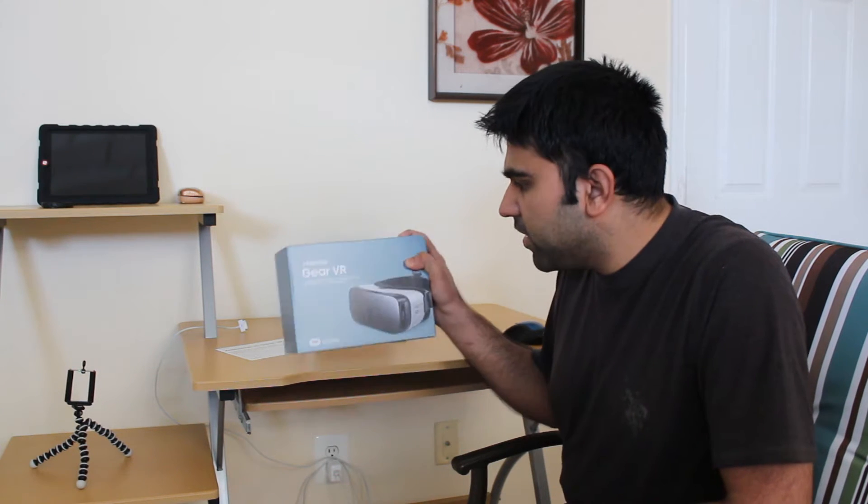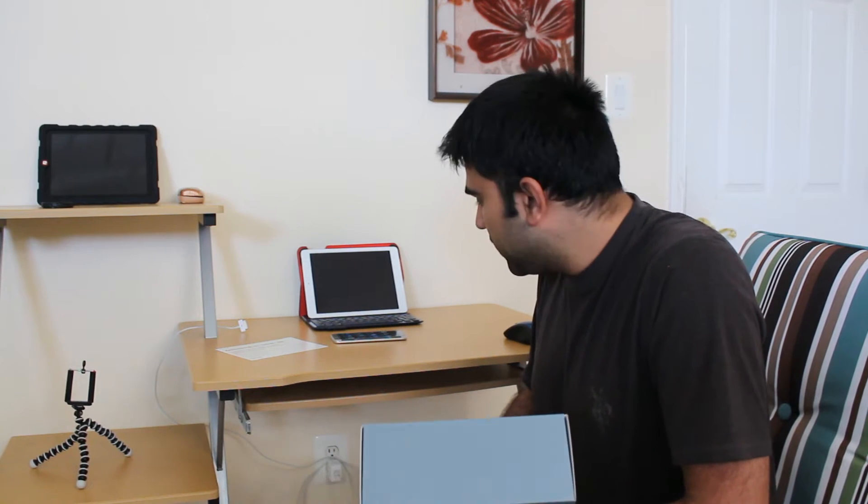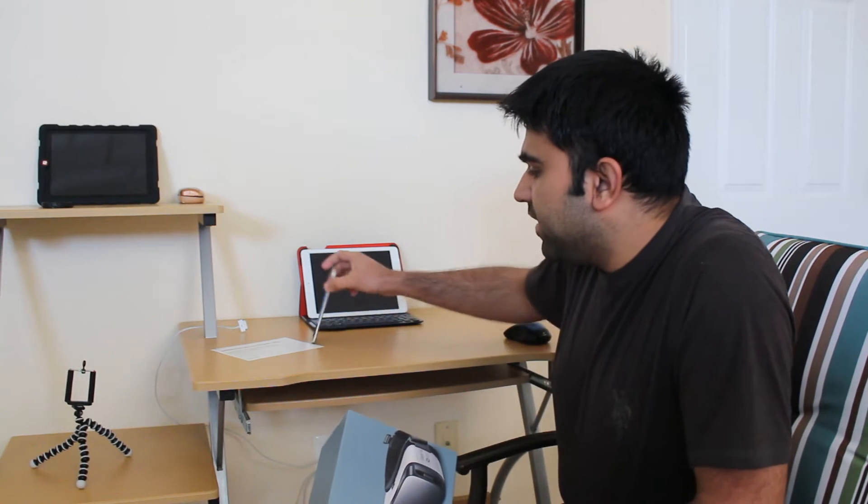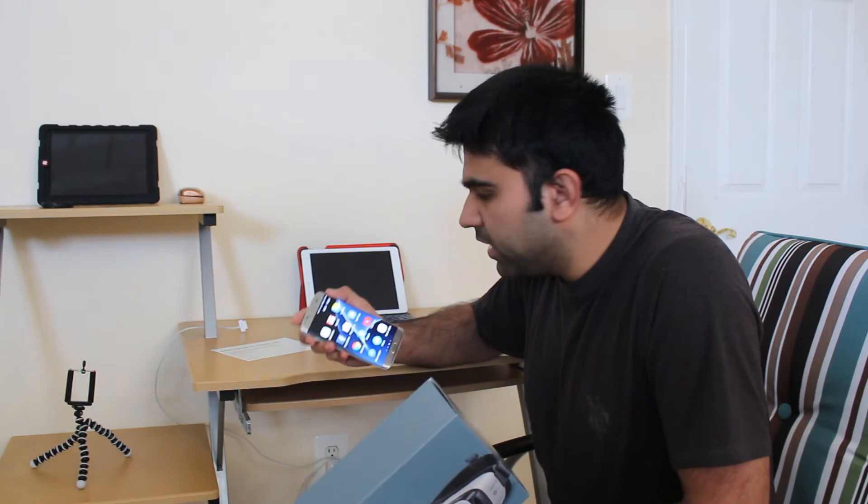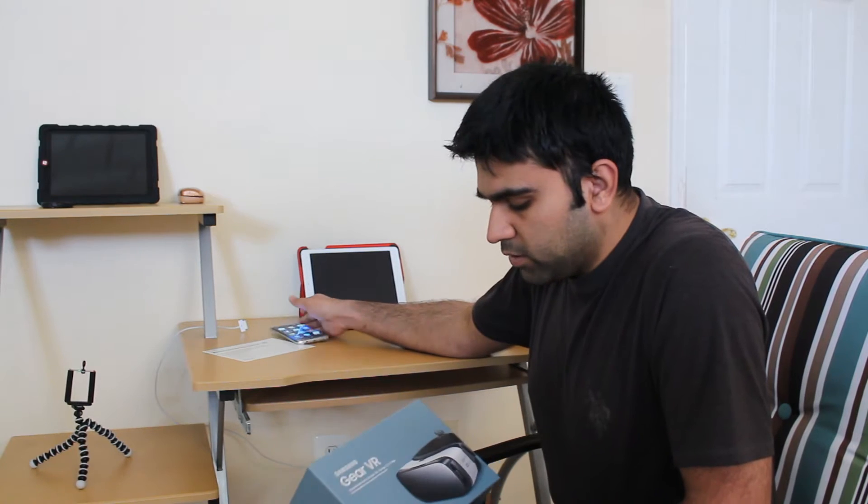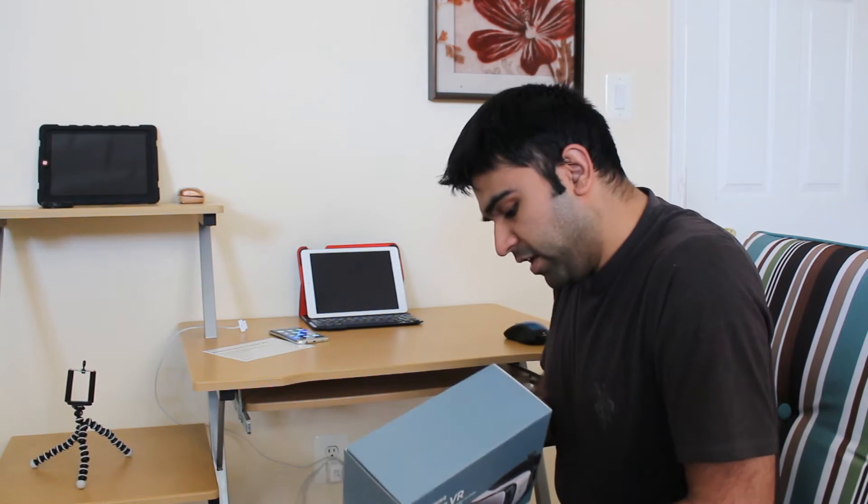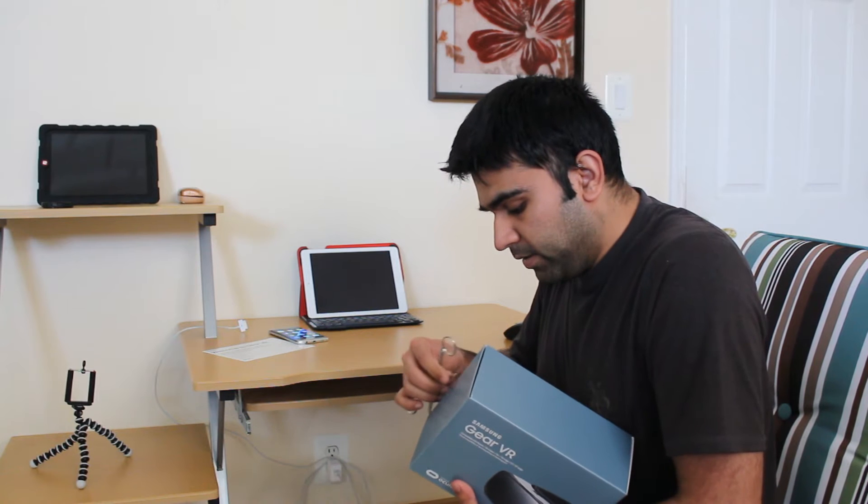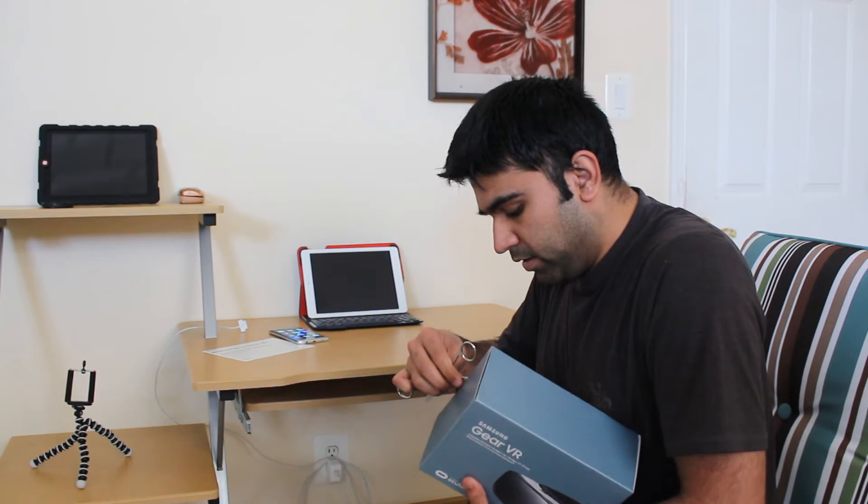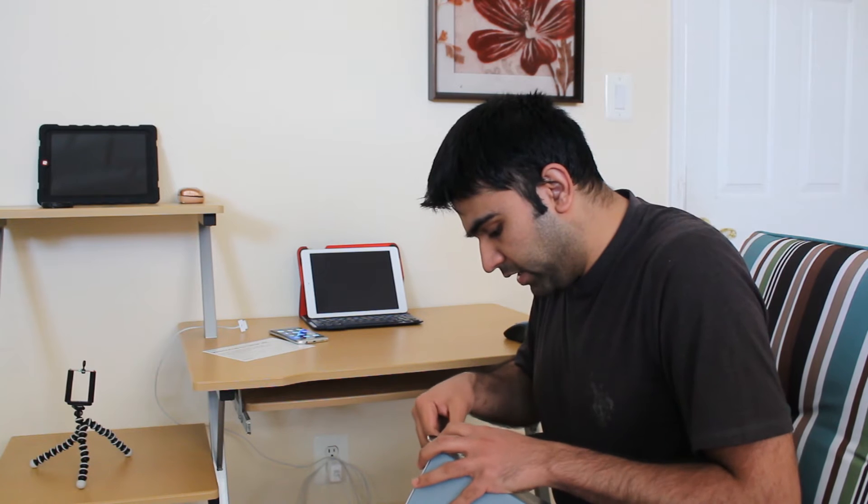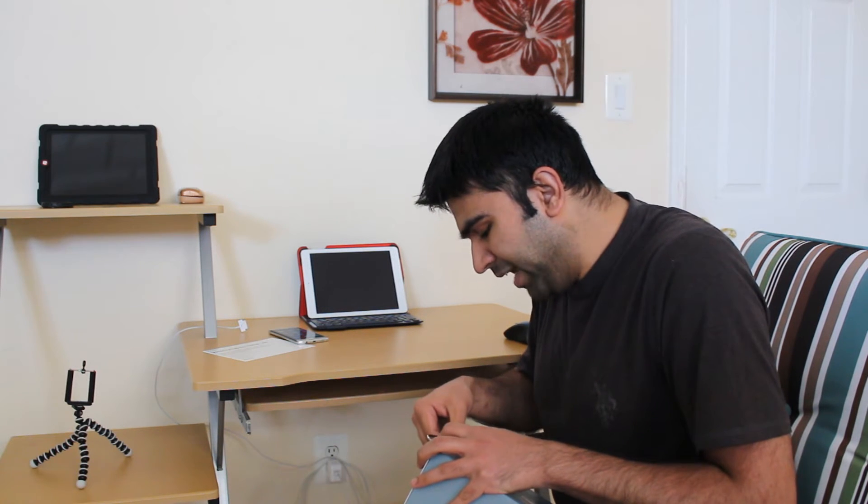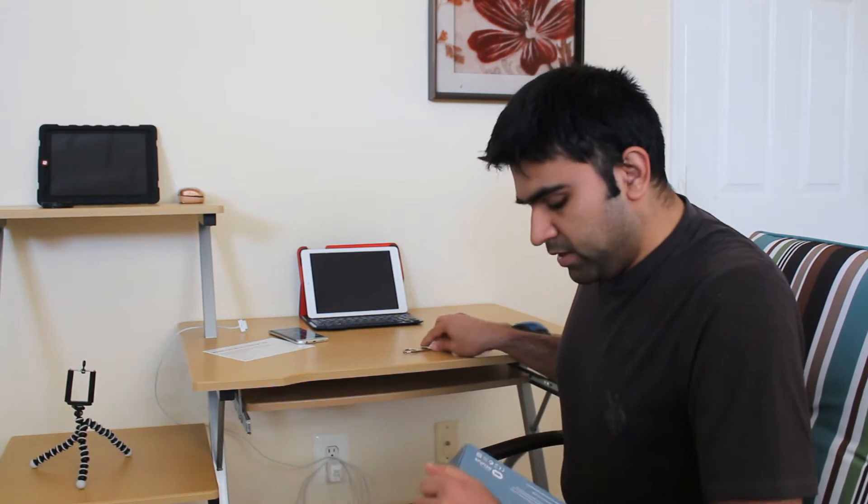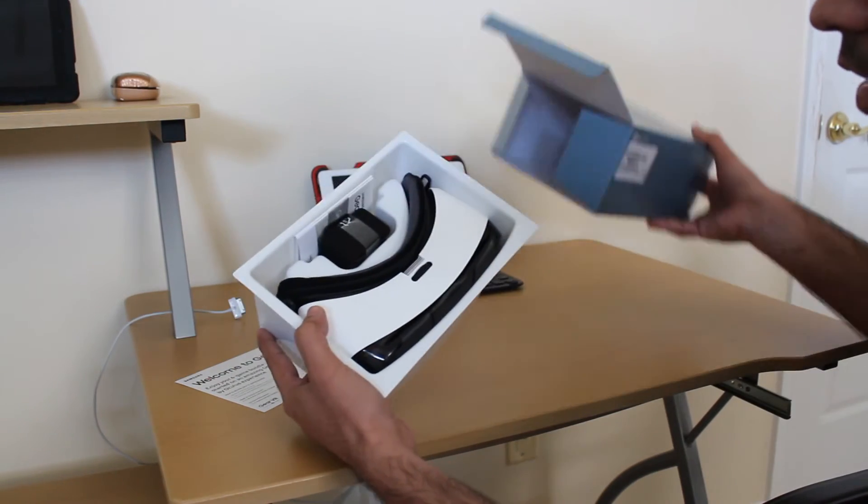So here's the Samsung Gear VR box and we will open this box. It comes with the Samsung Galaxy S7 Edge phone, but if you want to buy it online you can buy it too. You can buy it online by going to the Oculus website and order it for 80 pounds or $100. We're going to open this box right now.